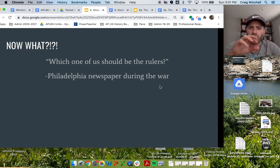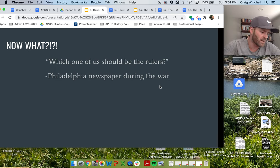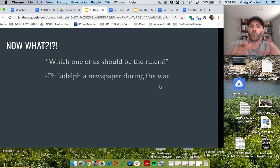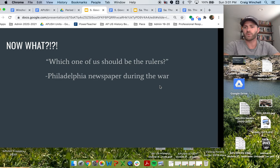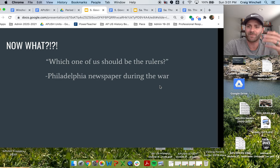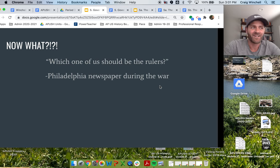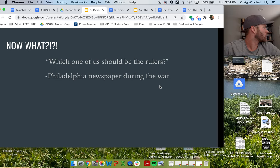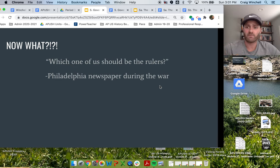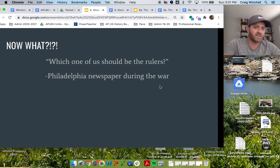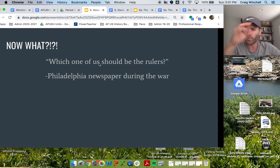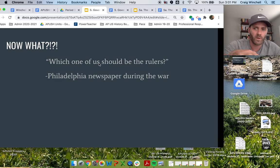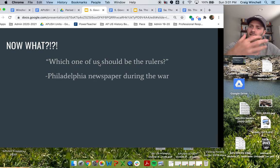A good line that I always appreciate comes out of a Philadelphia newspaper during the Revolutionary War. It poses the question: which one of us should be the rulers? It implies the idea that nobody knows what the heck is going on — they're looking around like, okay, we're about to be independent from England, but who's in charge? The word 'us' here is important — it's the idea that we get to rule, but also we don't know what we're doing.